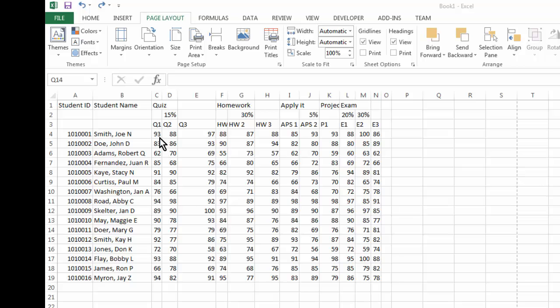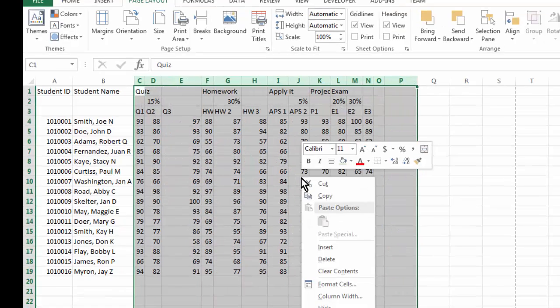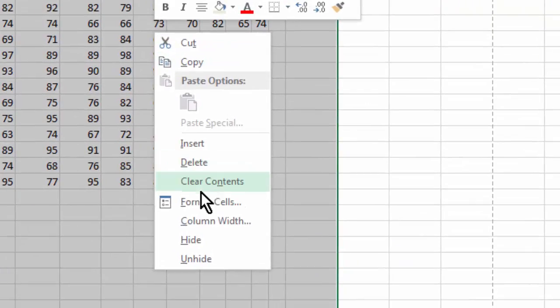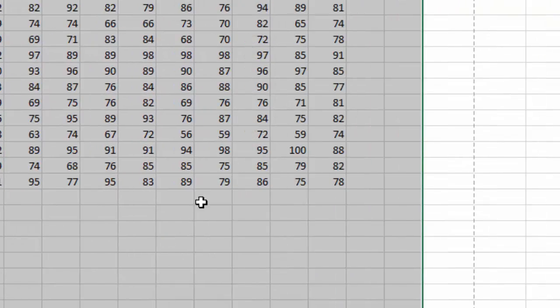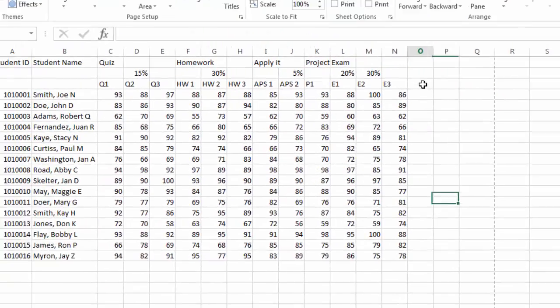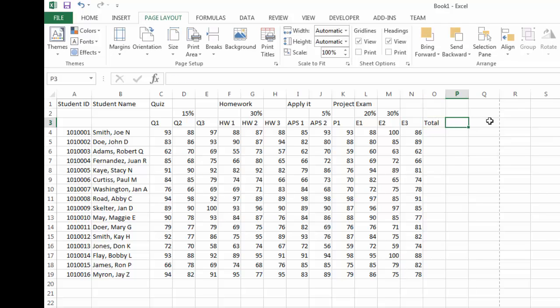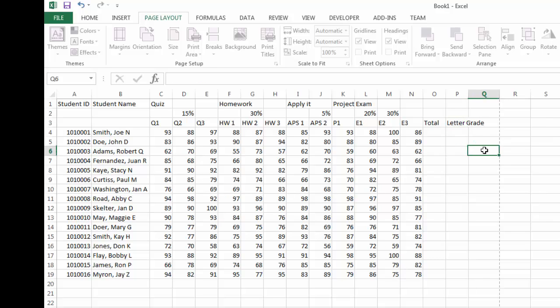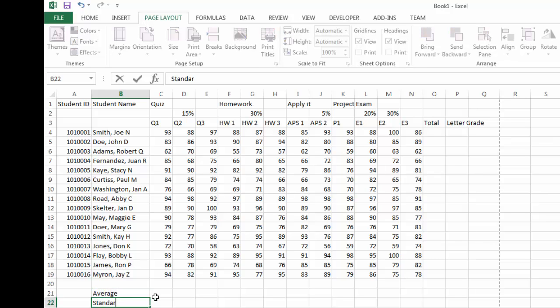And I also want these columns to be of the same width. So I right click column width, make it six. Don't forget I have a total here, and letter grade here, and also I have average value here and standard deviation.